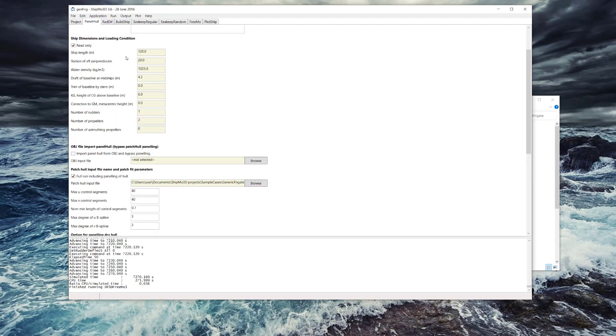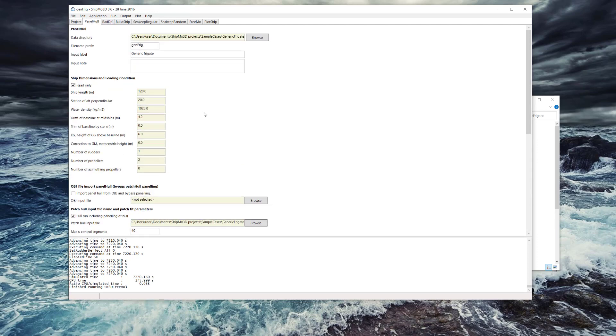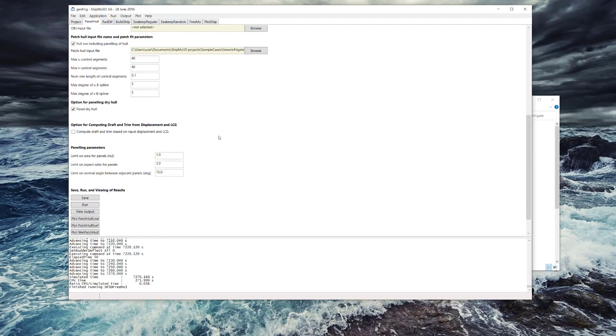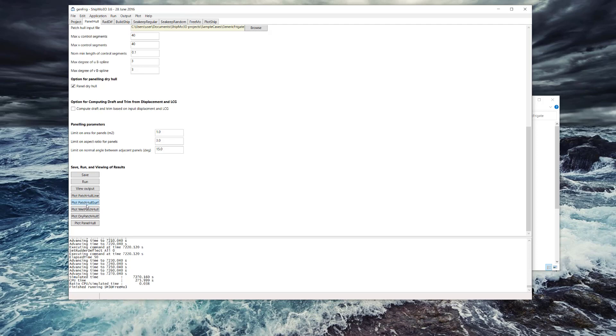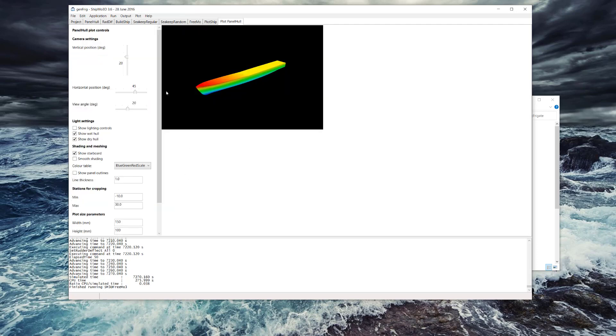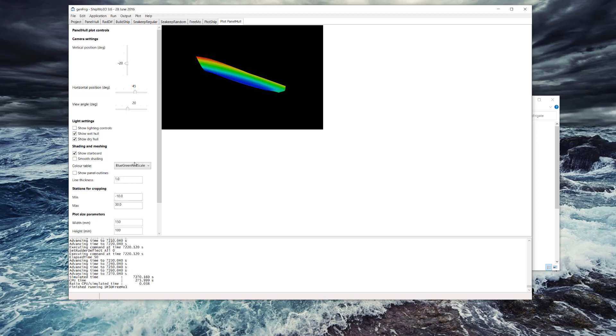When we look at panel hull, this application here is for making the actual hull mesh for the radiation and diffraction calculations. You can see the panel hull here, there's no ship appendages on here yet.